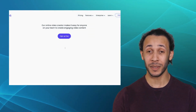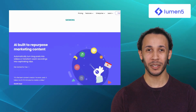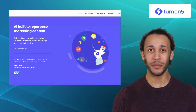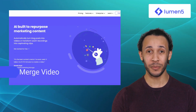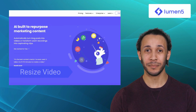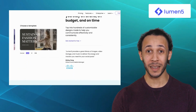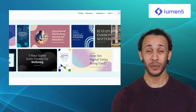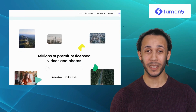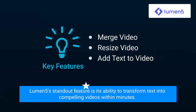Last but certainly not least, we have Lumen5. Lumen5 is a powerful video creation platform that combines the art of storytelling with the precision of artificial intelligence. It offers features like merge video, resize video, and add text to video. By analyzing your written content, Lumen5 suggests relevant visuals, audio, and transitions, allowing you to create dynamic and engaging videos effortlessly. Lumen5's standout feature is its ability to transform text into compelling videos within minutes.